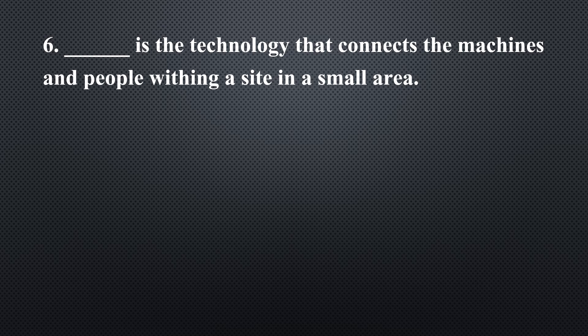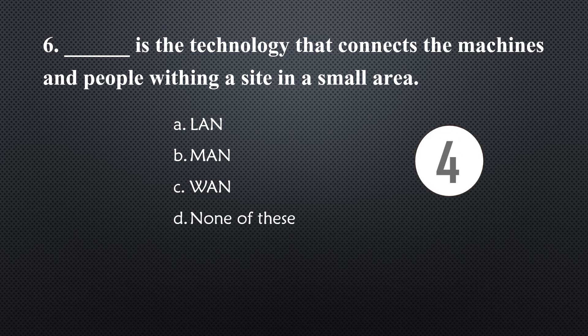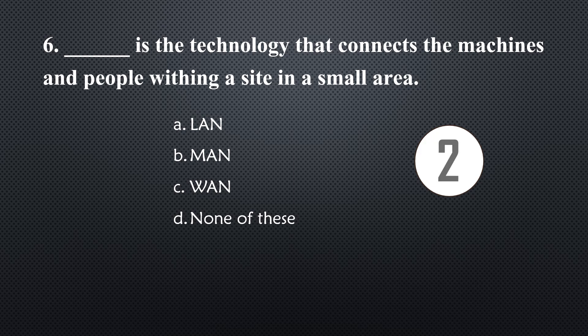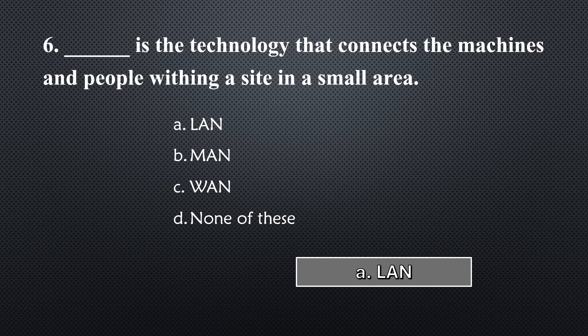_____ is the technology that connects the machines and people within a site in a small area... Option A, LAN.